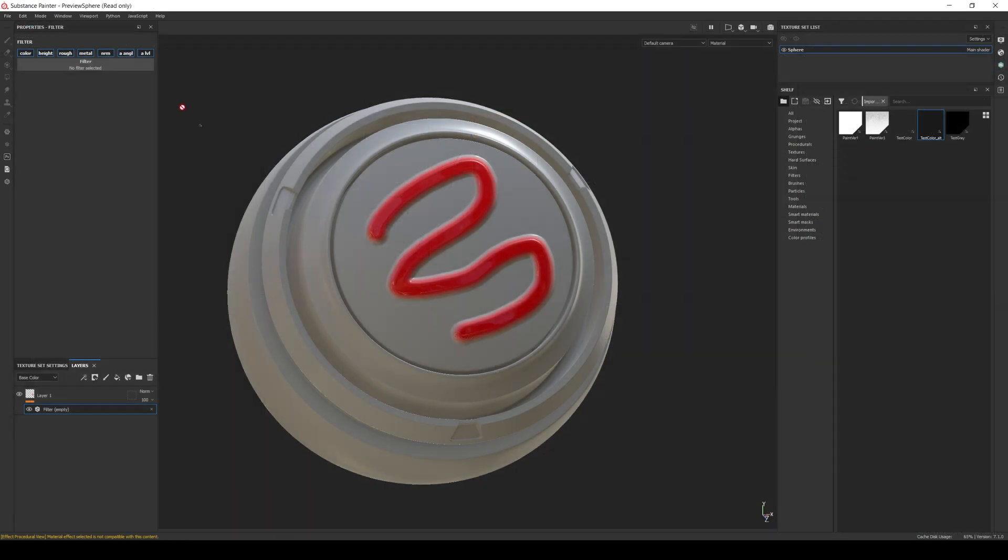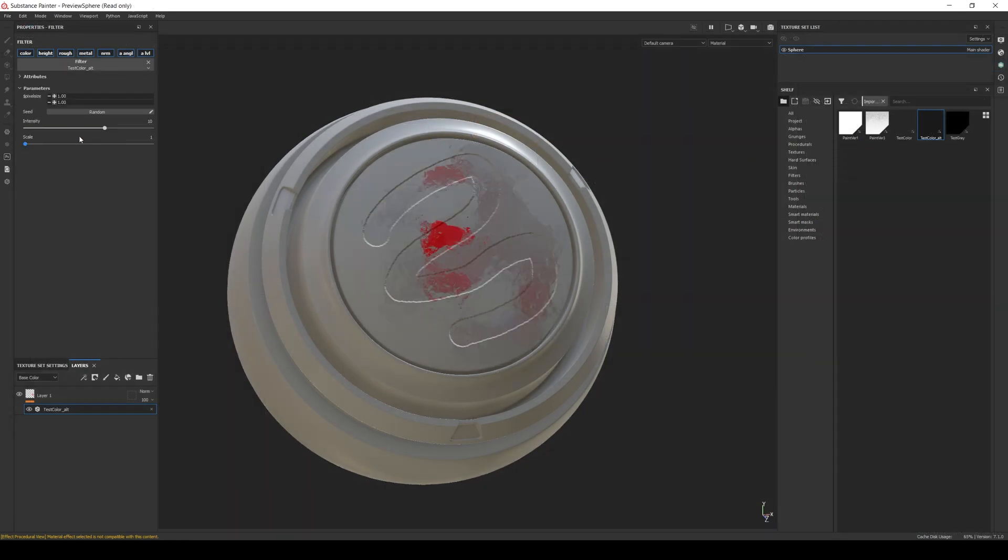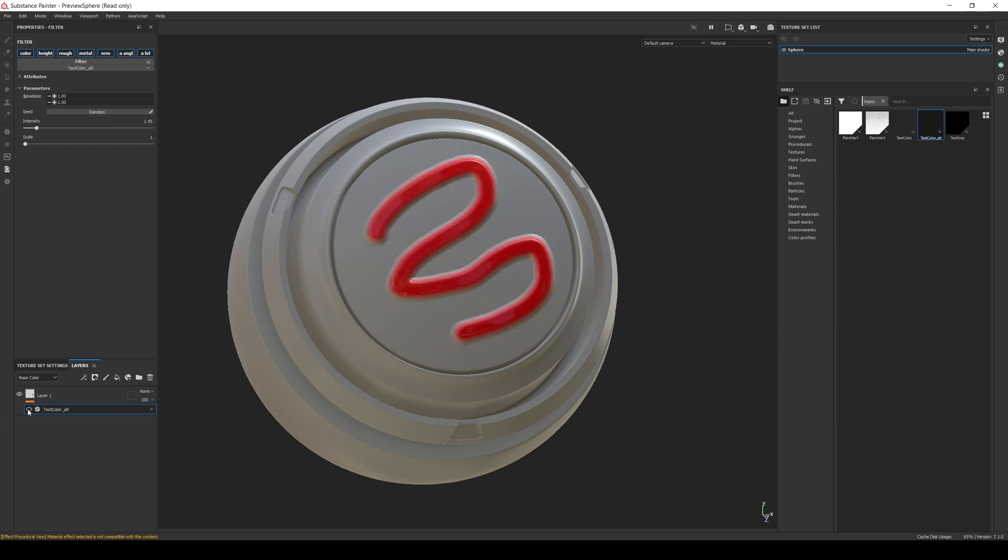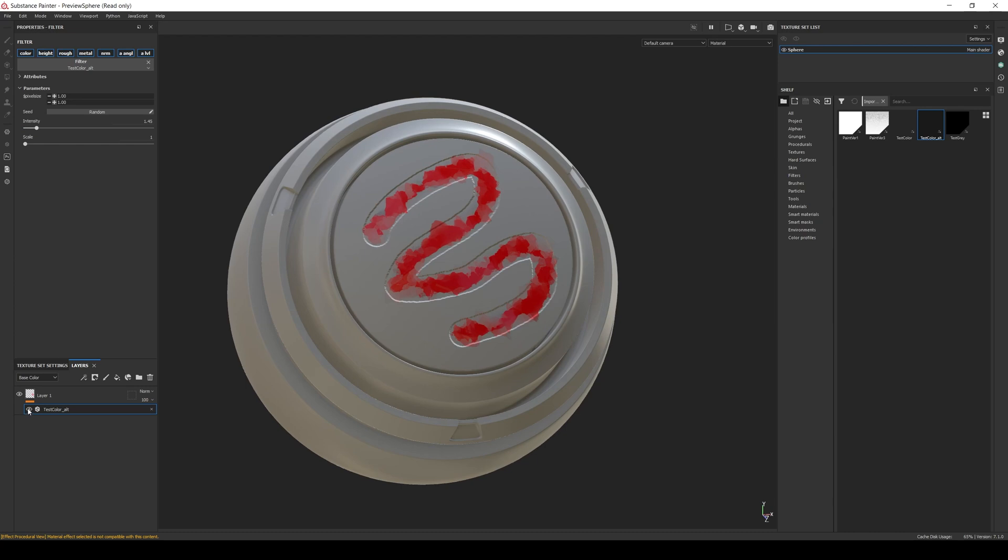Now in Painter, if we add the filter, we can see that even if all the channels are available, it will only modify the base color and the height. And the effect is different in each channel. The slow blur is modifying the base color, and the invert is modifying the height.